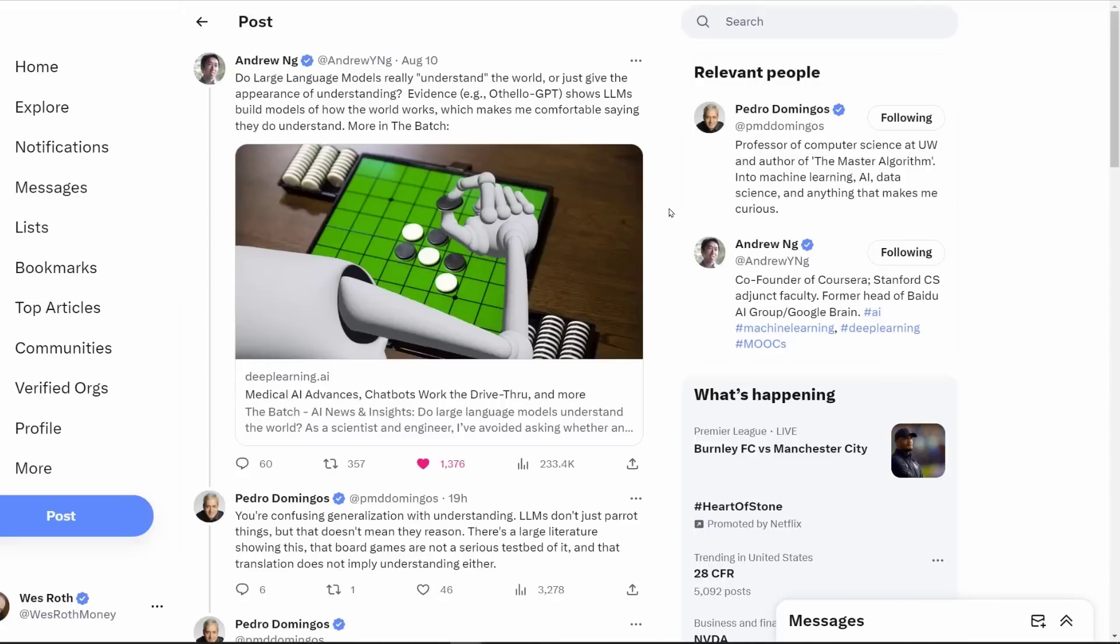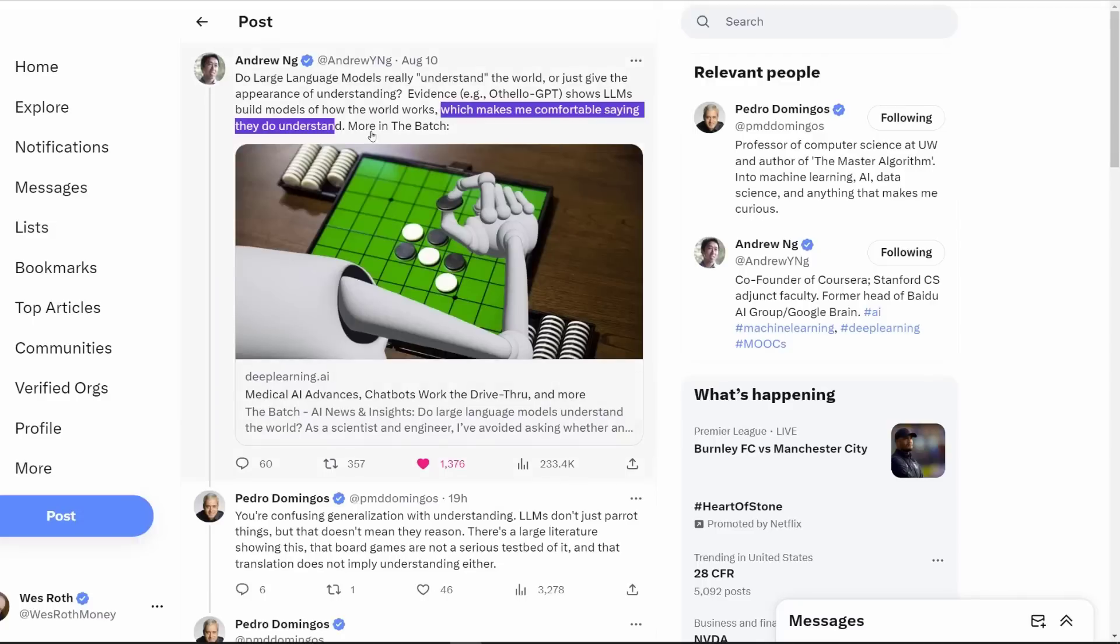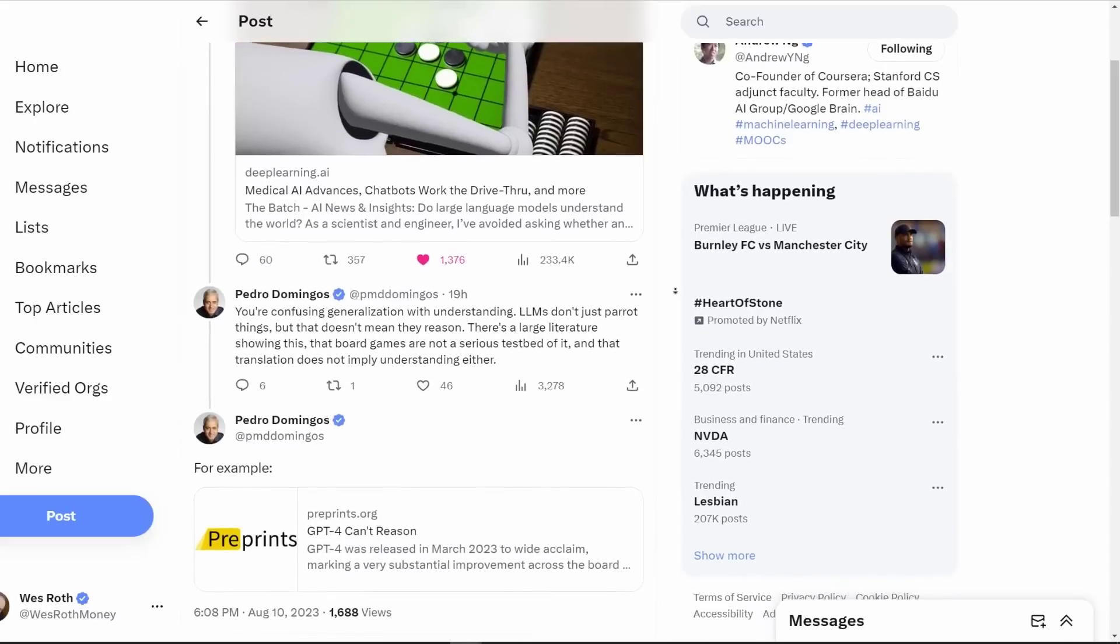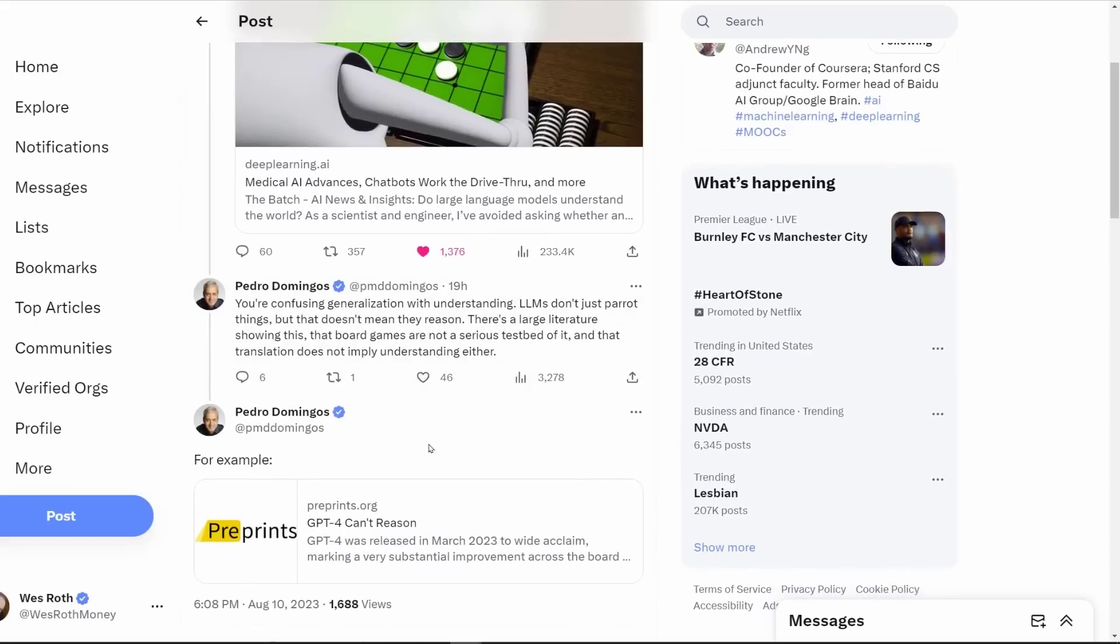Andrej Karpathy recently posted a paper about how large language models really understand the world, how they build a sort of model of how the world works, which makes him comfortable saying that they do understand. We'll be covering this paper in a little bit, to which people are replying, well, no, here's a paper saying GPT-4 can't reason.